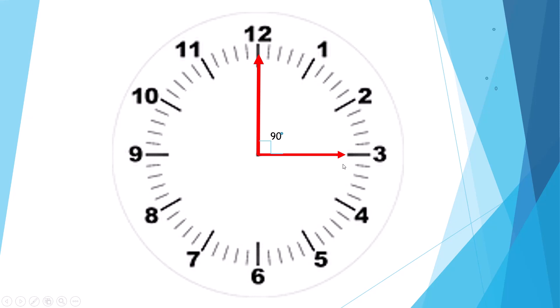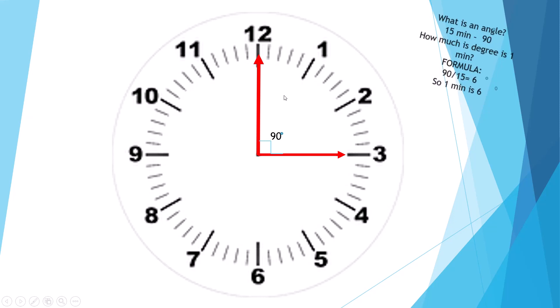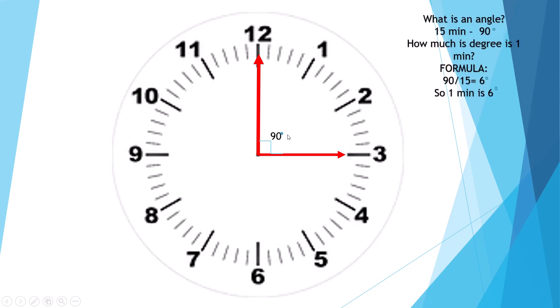To represent an angle, you need to know how many degrees are there in one minute. So you need to do 90 divided by 15.